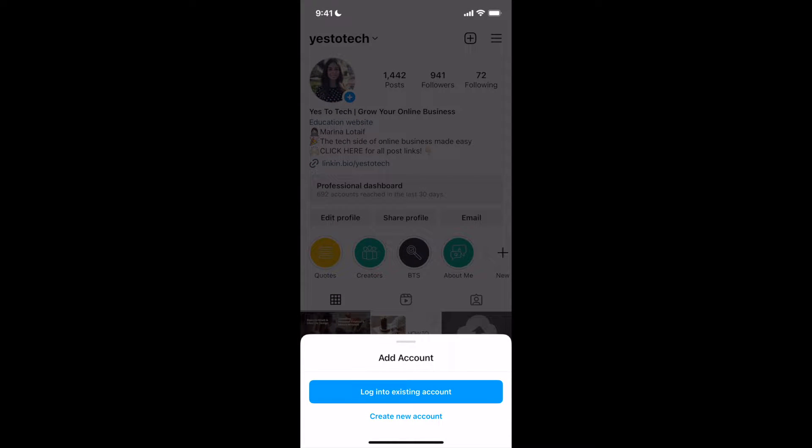You can either log into an existing account or create a new account. Let's go over both processes.